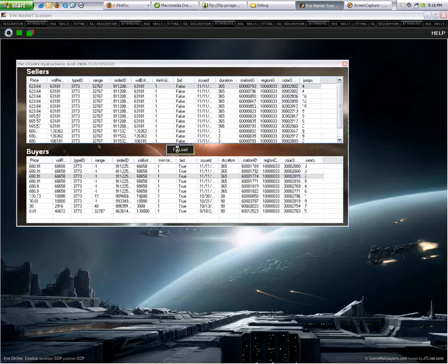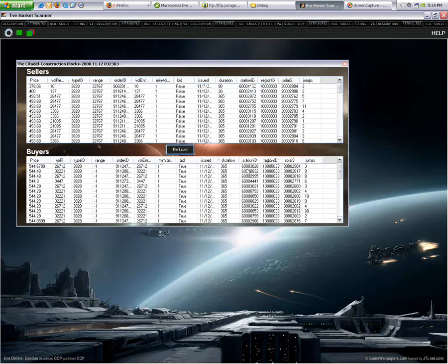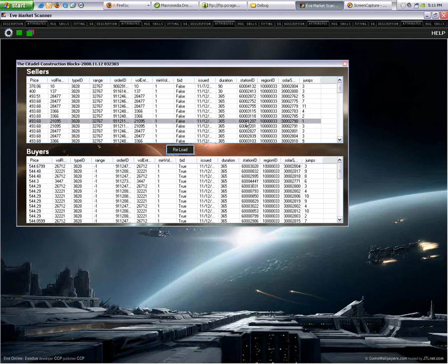You can see what the vendors are selling for, and you can see what the buyers are asking for. If you want to load another file, just go in here and select the one you want. This is just a preview. It just shows you the data that's available inside the EVE Market.